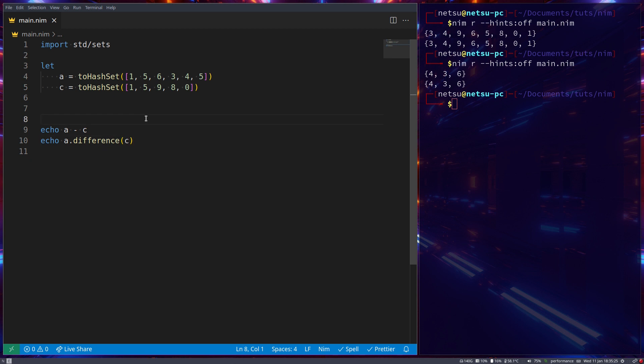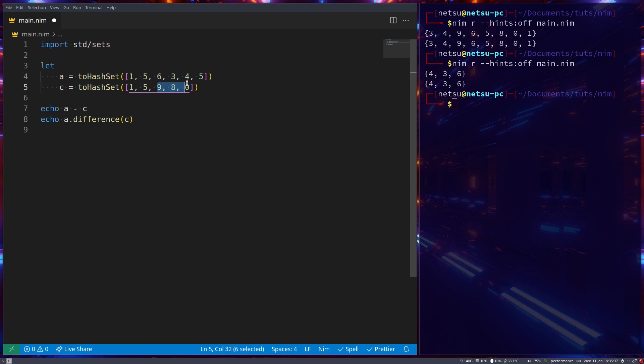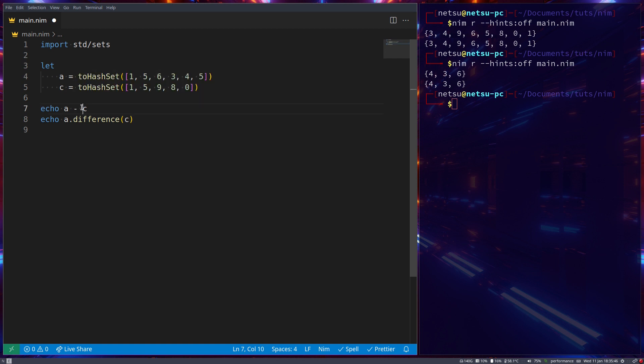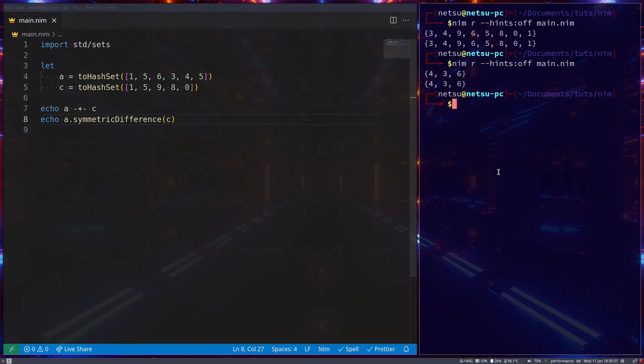Of course, sometimes you want to have the values that is in each other, but not in both. As an example, you might want nine, eight, and zero here. And six, three, and four, because they only appear in their respective sets. If you want to do that, you can just say minus, plus, minus. And in here, you can say, as an alternative, if you don't want to use that, symmetric difference.